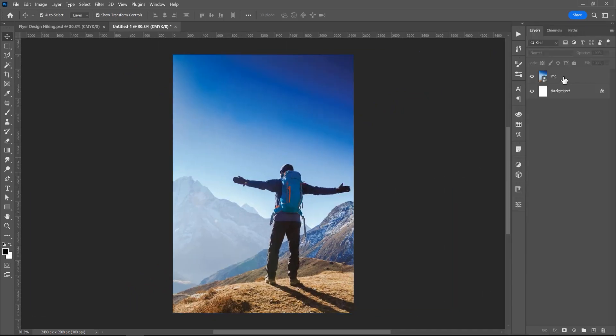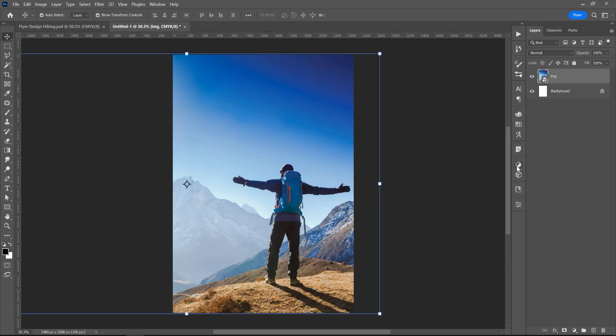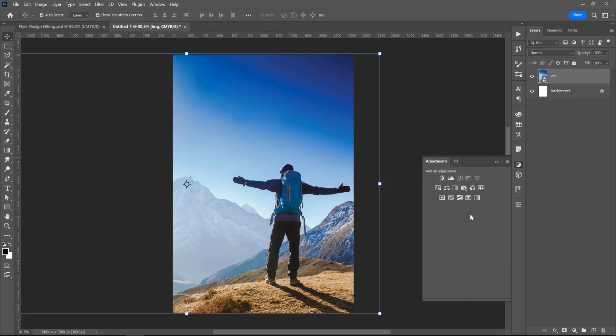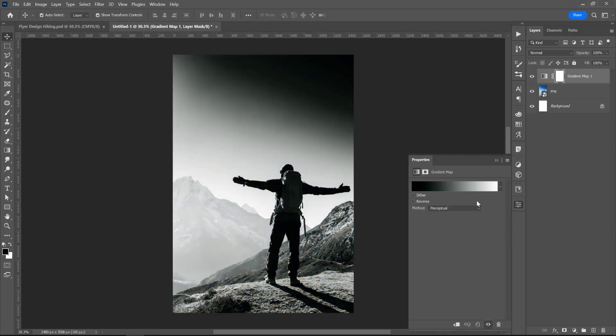Now, in this Layers panel, click on this image, go to Adjustment and click on this Gradient Map, because I want to add two colors.